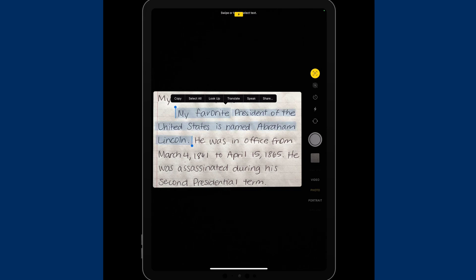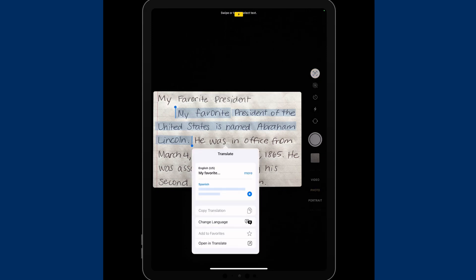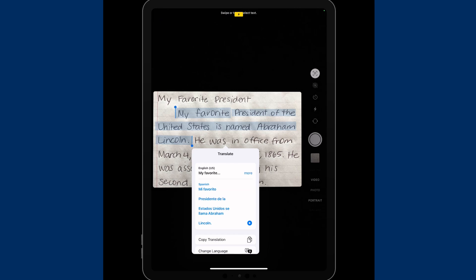But I also could choose to translate it to another language, and I have it set to translate to Spanish, and I could have that read in Spanish.